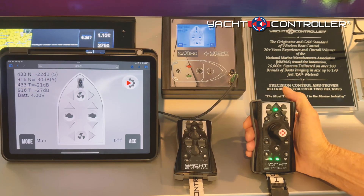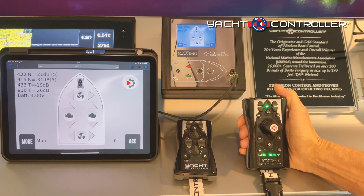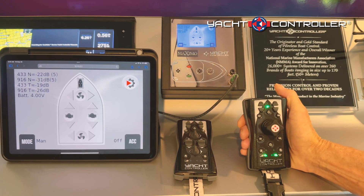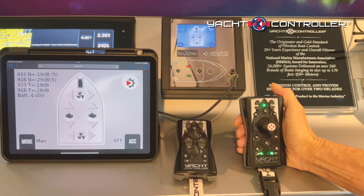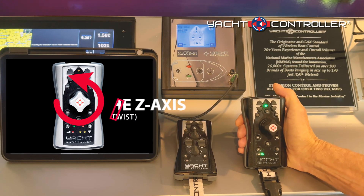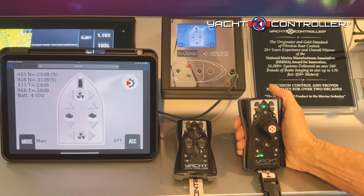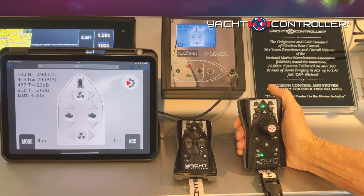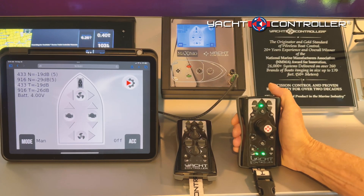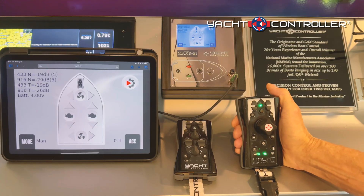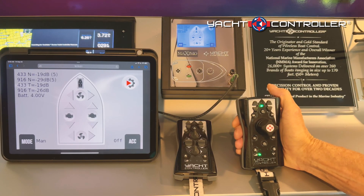We wanted to clarify some misinformation that's being distributed by some of our competitors concerning the Z axis on the wireless joystick feature. There is no technology yet that has been designed to be miniaturized enough to give true proportional control with the wireless joystick.